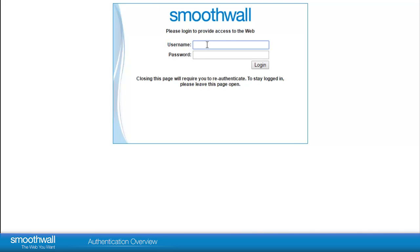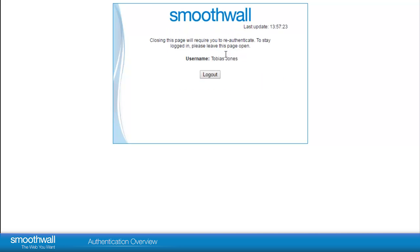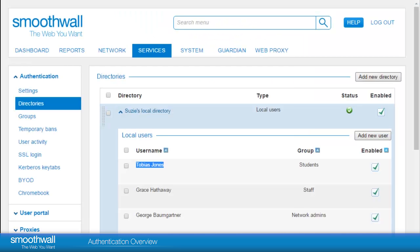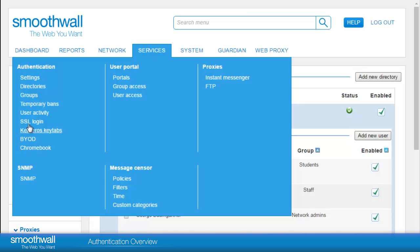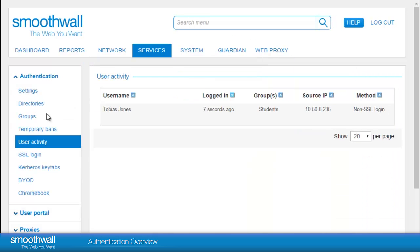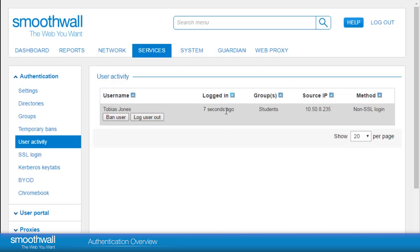The SSL login page can be used to test user credentials. Browsing to the interface Services, Authentication, User Activity, we will then see the user logged in, when that happened, which group they are a member of, and their source IP address, including the authentication method.